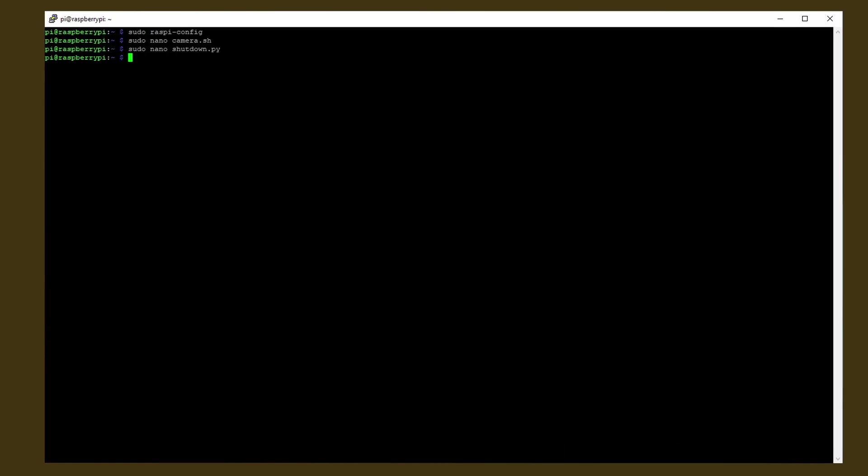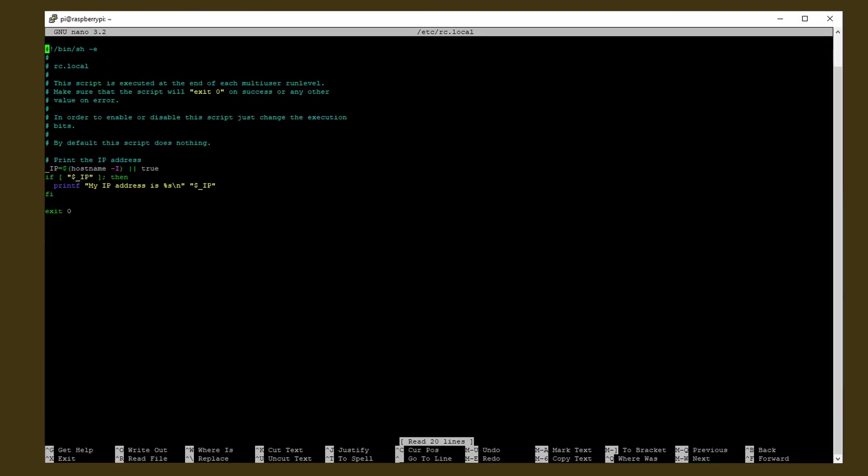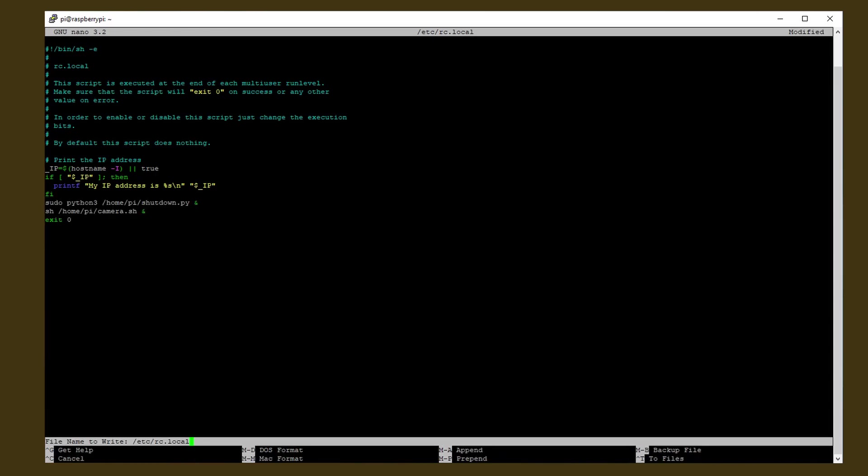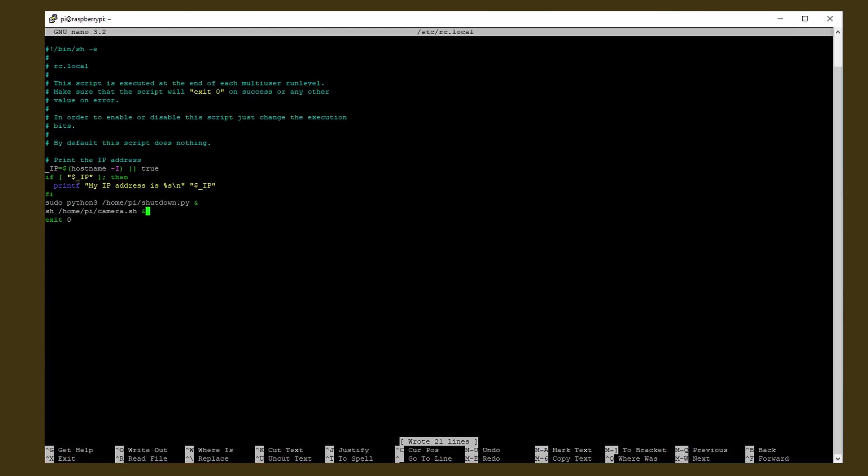We have to do this one more time, type in sudo nano slash etc slash rc.local and paste the code. This is going to run both of our scripts right after startup. Save and exit and we are finished.